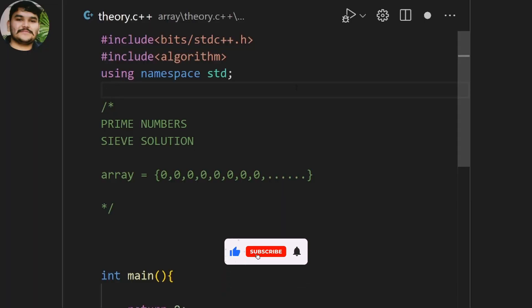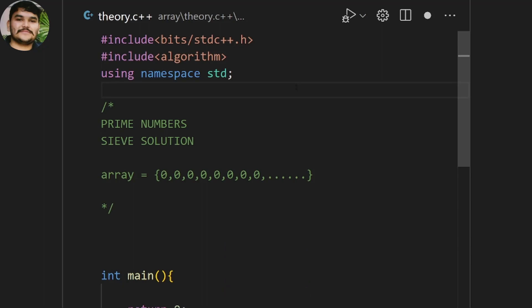Hi, let's discuss a new problem. The problem is finding the prime numbers within a range. The user gives us a number and we have to find the prime numbers up till that number which we are given by the user.